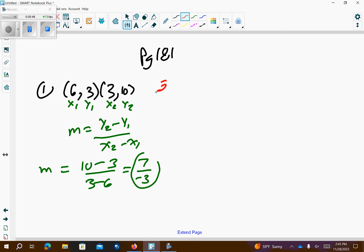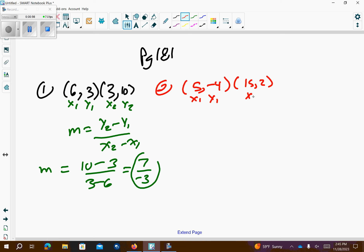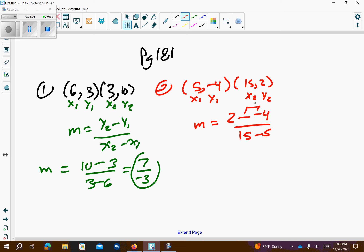Problem number 2, we have 5, negative 4, 15, 2. So, x1, y1, x2, y2. I have y2 minus y1, and 15 minus 5. Minus minus means plus, so 2 plus 4 is 6. 15 minus 5 is 10, and then reduce that. 2 goes in both top and bottom, so I get 3 over 5 for a slope.